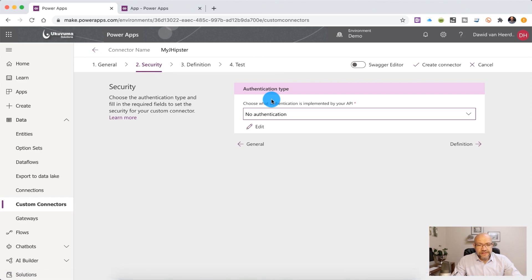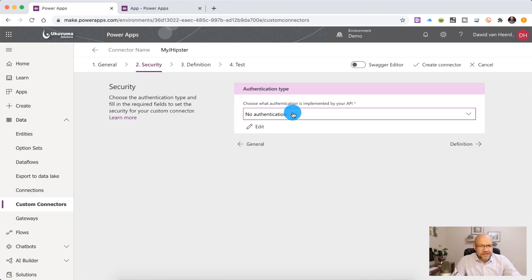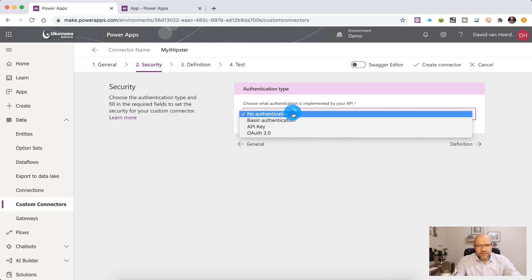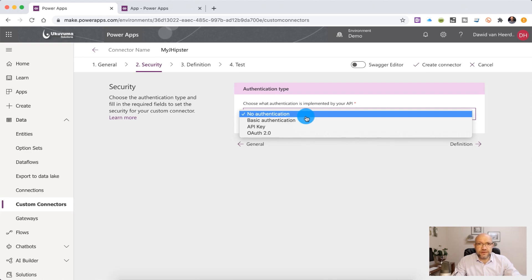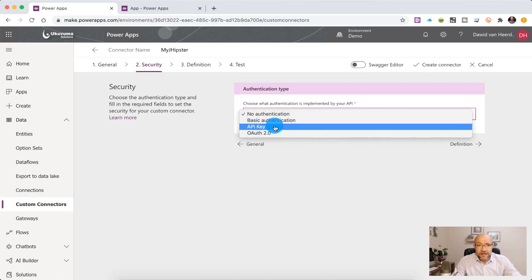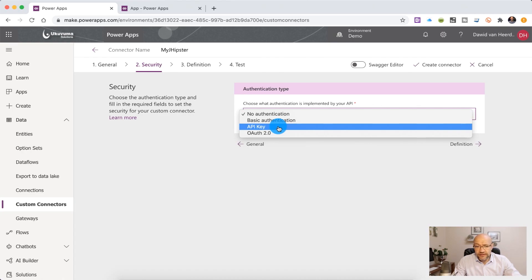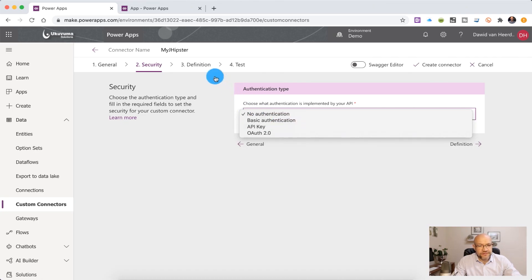Under security, we'll see that at the moment it's using no authentication. So you'll probably not get that in a production environment. Other options that you get to choose from are basic password, username and password. Then you've got API keys or then the OAuth mechanism. So regardless of what authentication your API uses, Power Platform will be able to consume that.